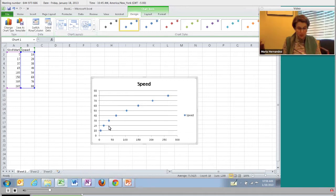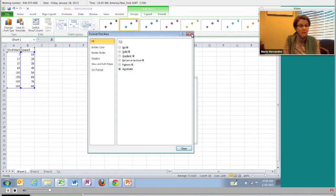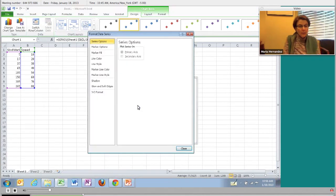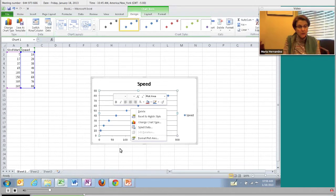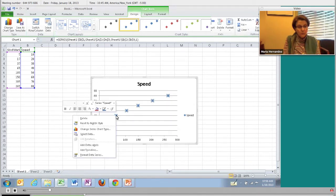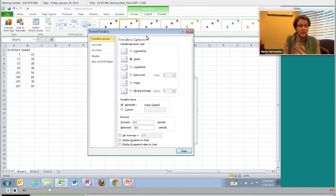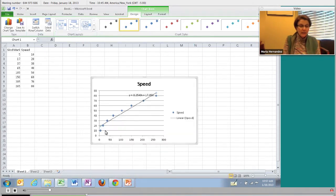If you want to, you can go ahead and do a linear regression on your calculator. I'll do it here in Excel by right-clicking on the data set and choosing Add a Trend Line. A dialog box comes up - I want a linear model. I'll display the equation on the chart and click Close. So I have this linear model on top of the data set.